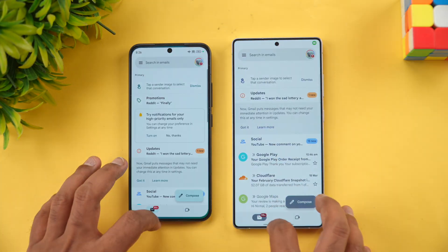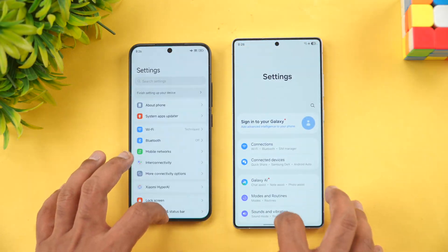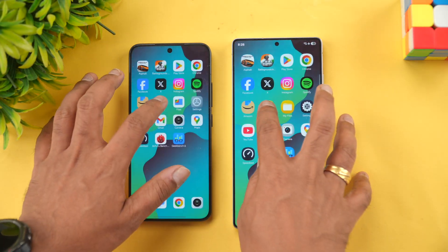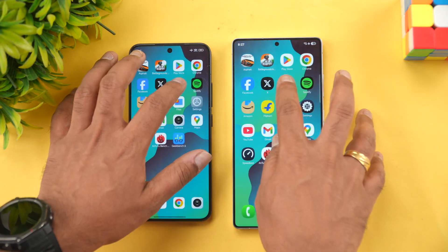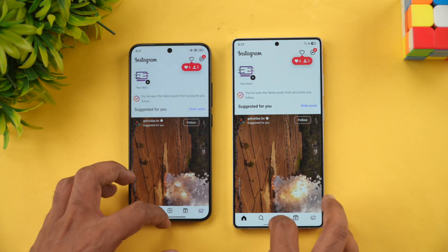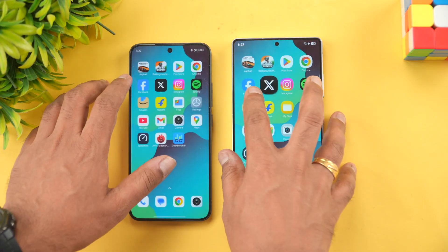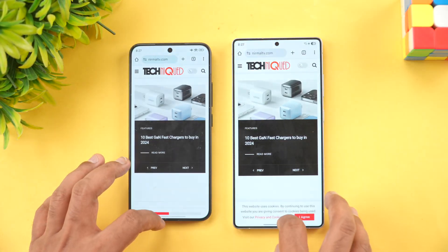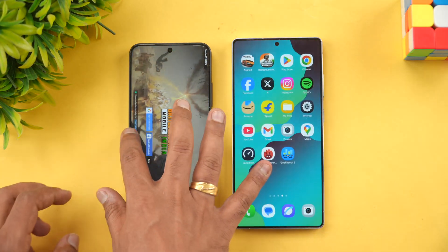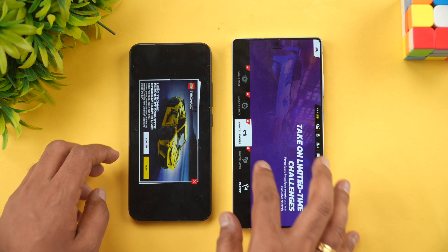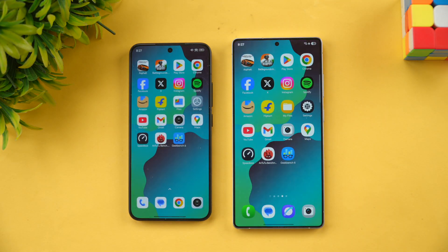Now let's check memory management to see if any apps are reloaded from memory. Amazon has reloaded on Xiaomi, Spotify is available, Instagram has been reloaded on both devices — which is quite surprising. Twitter, Facebook, Chrome, BGMI, and Asphalt are available on both devices. Except for Instagram and Amazon on Xiaomi 15, almost all apps are retained in memory — a very similar experience overall.